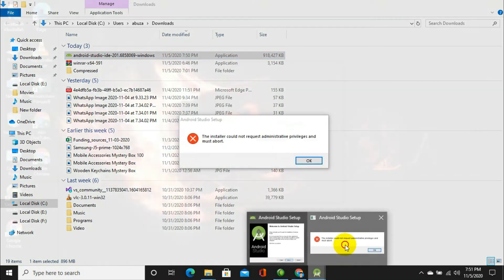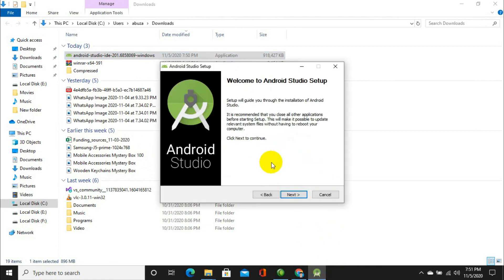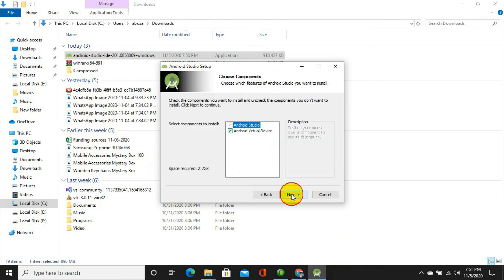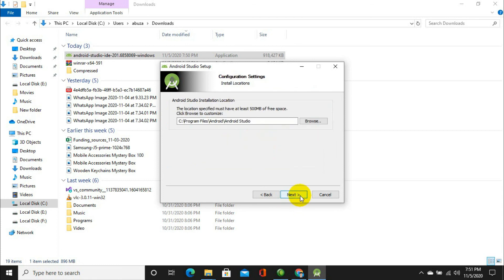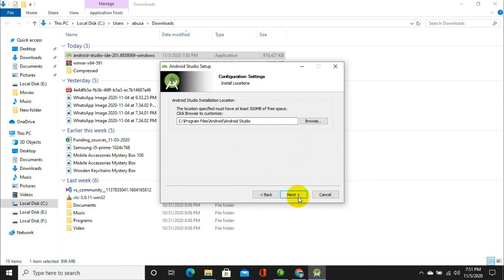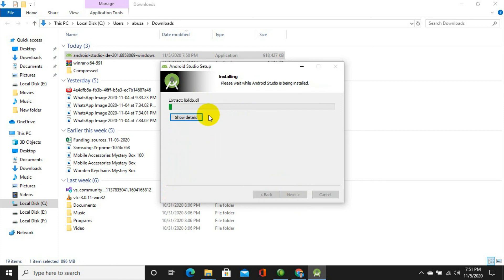Here we have the installer of Android Studio setup. Click on Next, select Android Virtual Devices, click Next, choose the path where Android files will be stored, then click Next and then click Install. It will take some time to process.